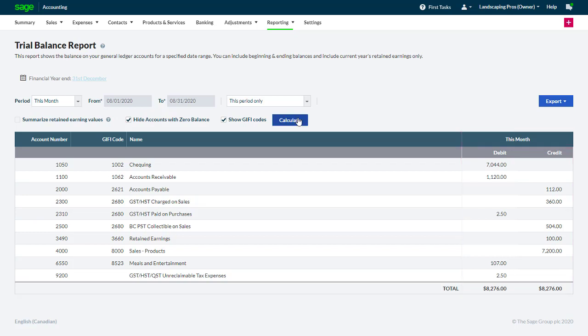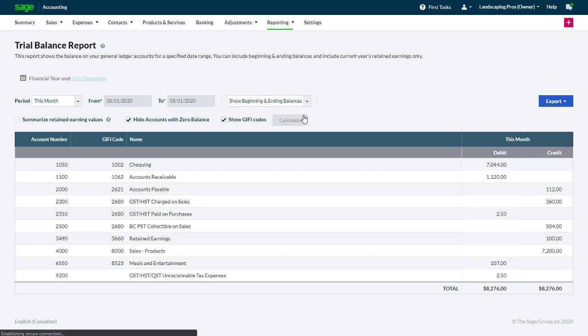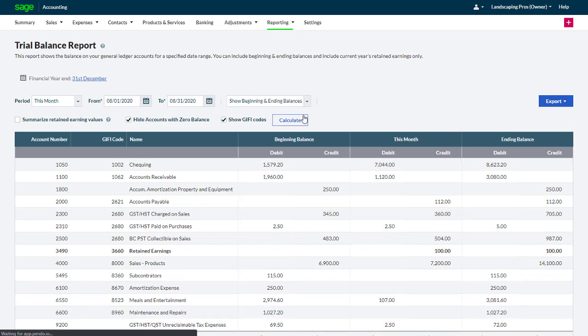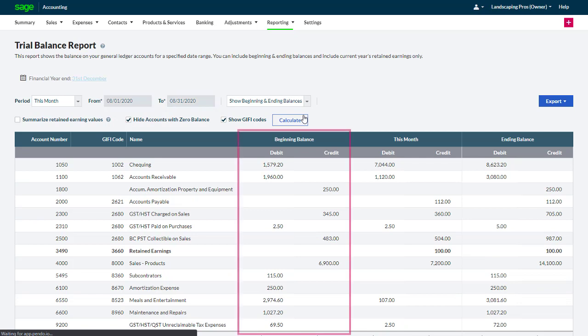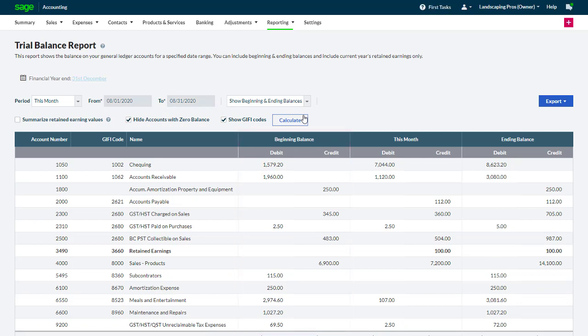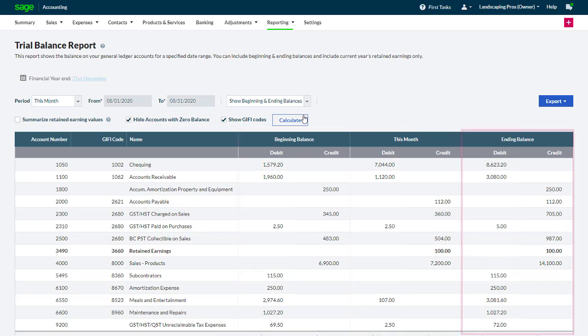Or when we select Show Beginning and Ending Balances, we can see the balance at the beginning, for the period, and at the ending of the period.